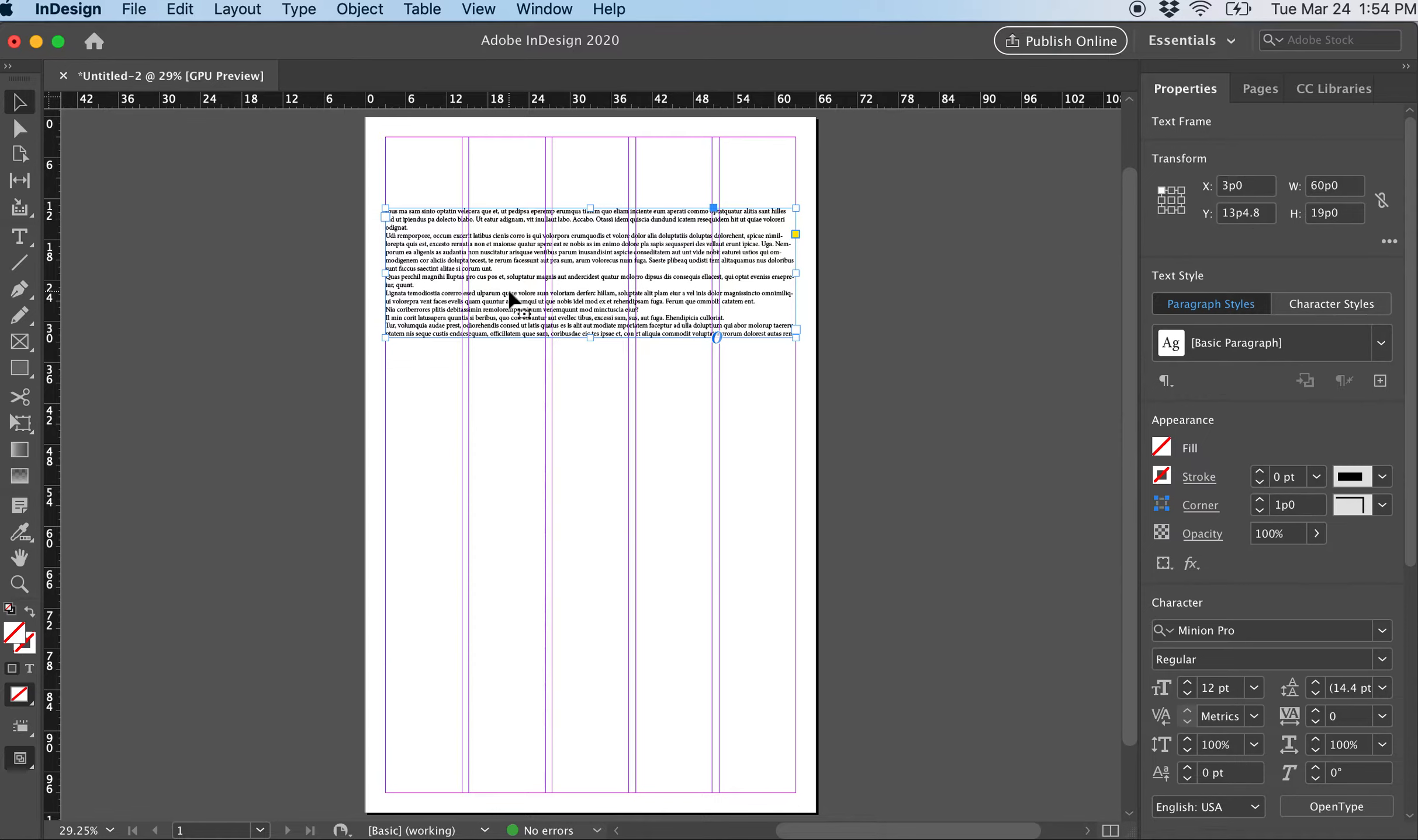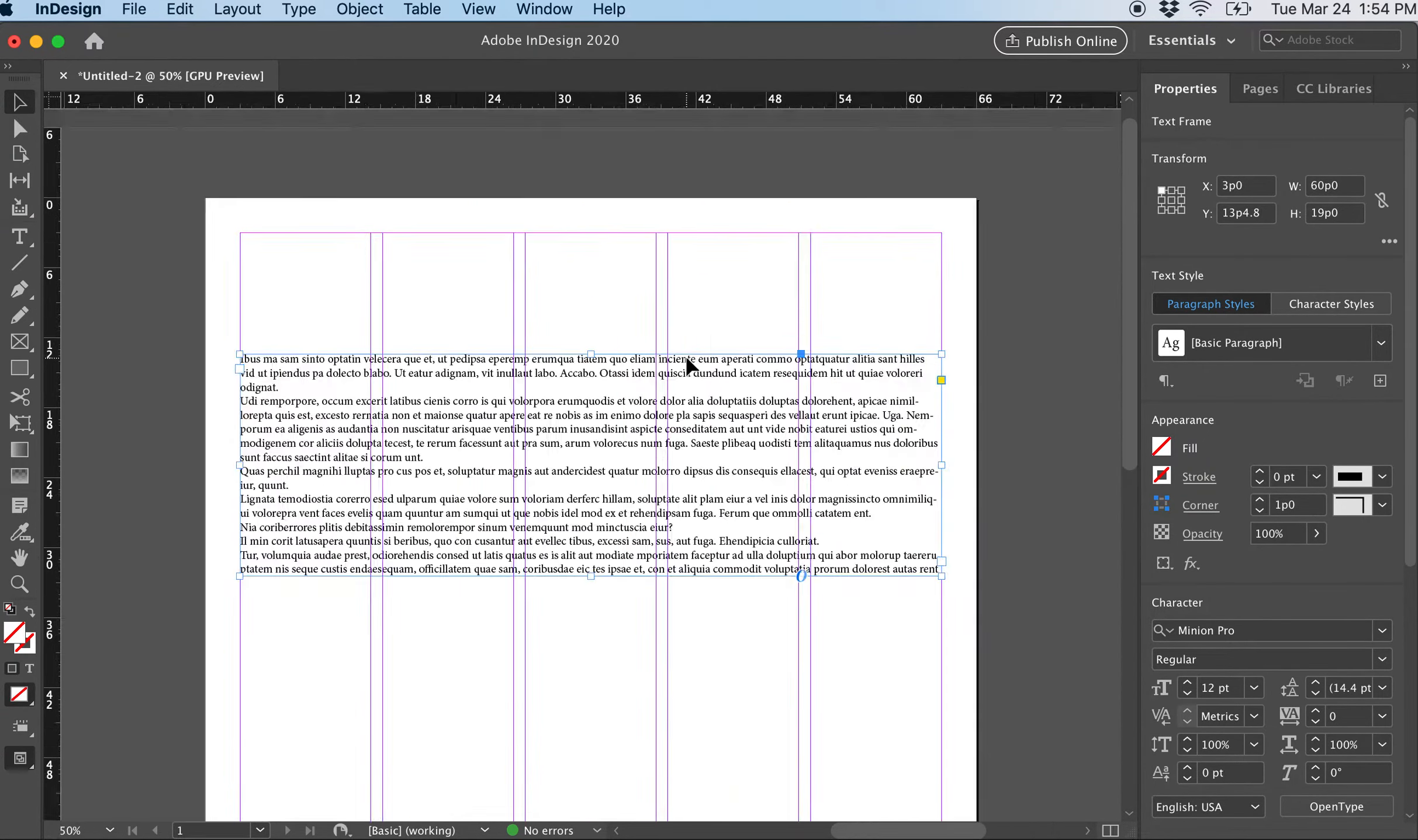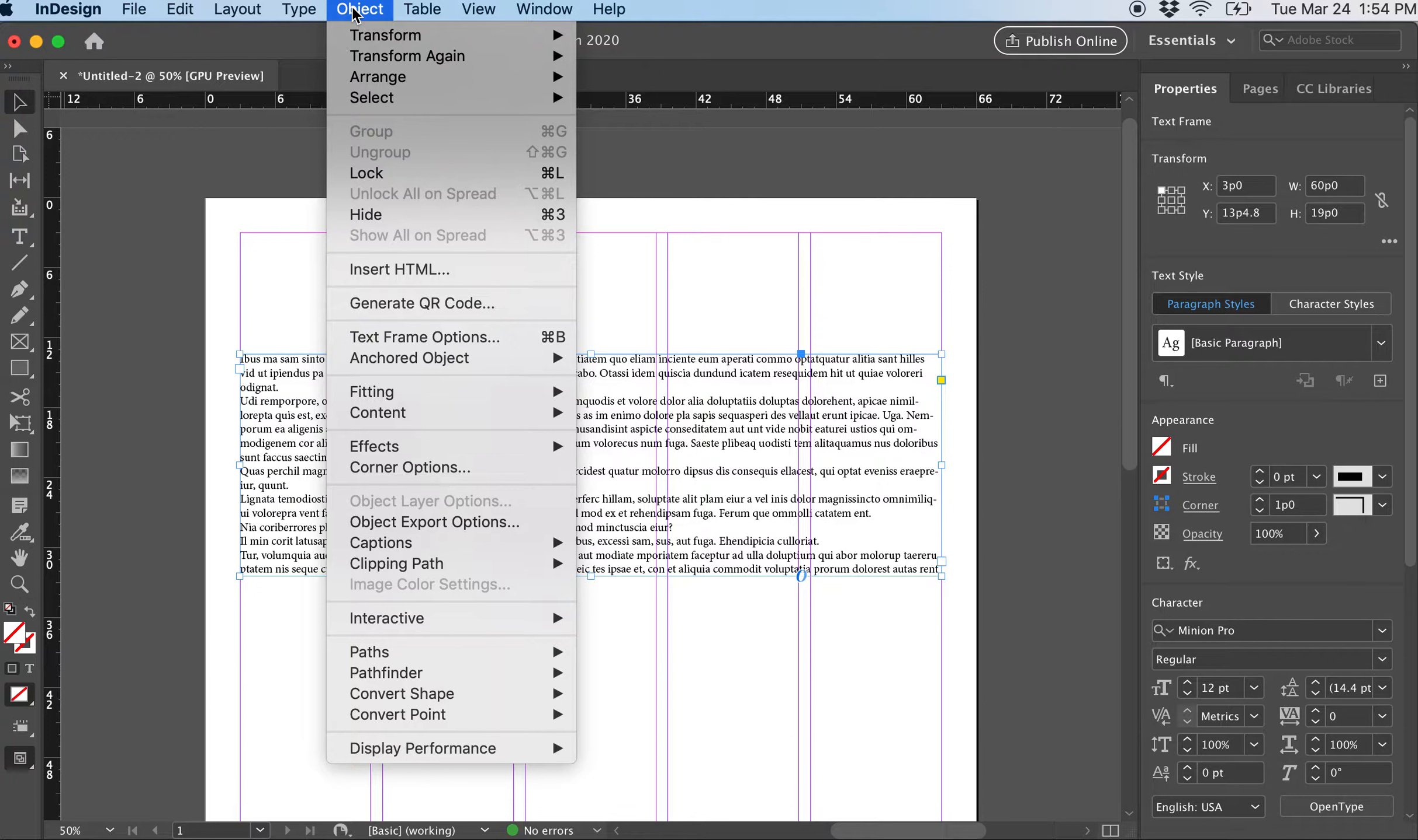This is if you want to add columns to a block of text. Let me go ahead and zoom in a little bit. Up under Object, once you have that created, you can go to Text Frame Options. There's also a keyboard shortcut.